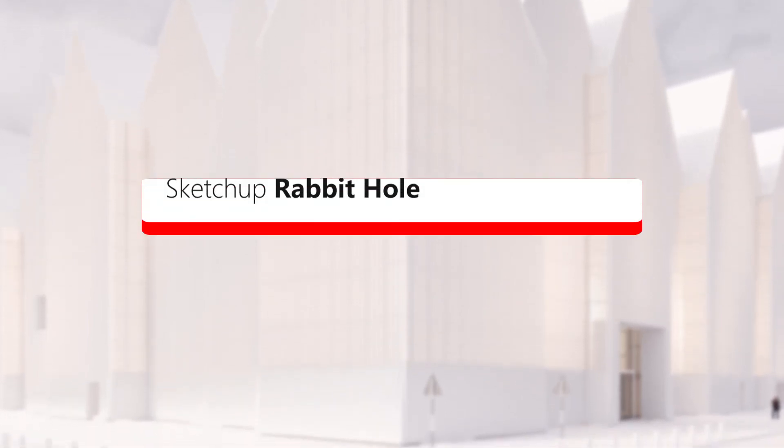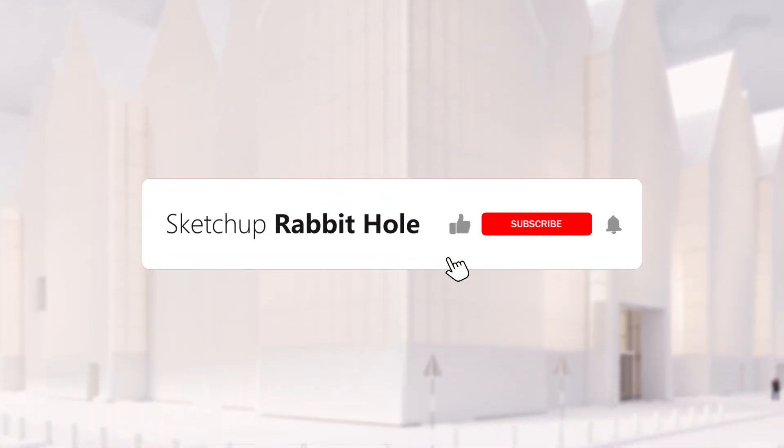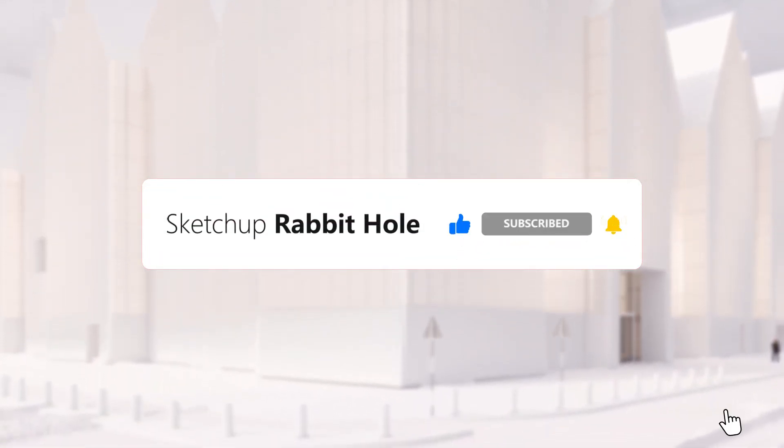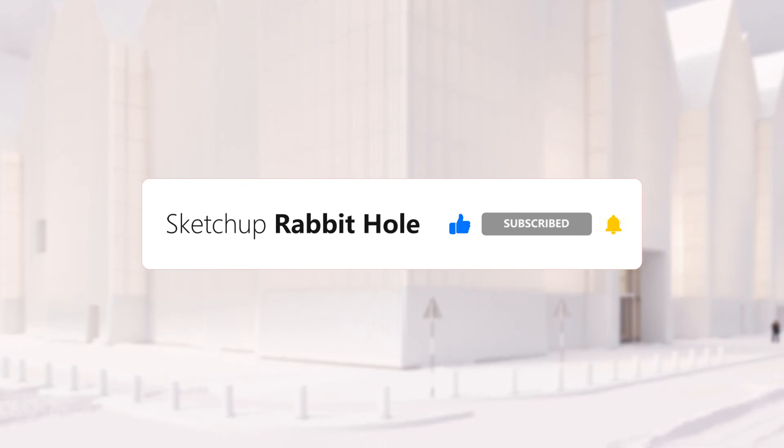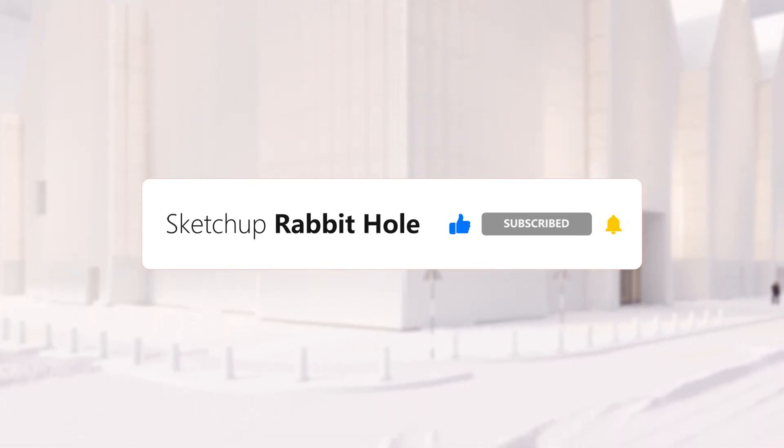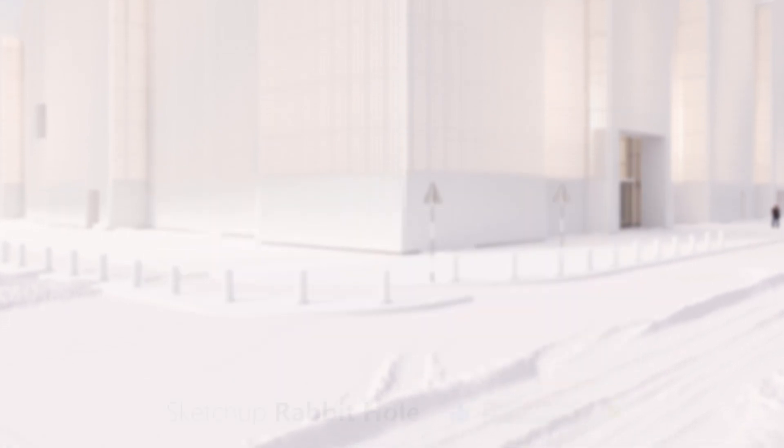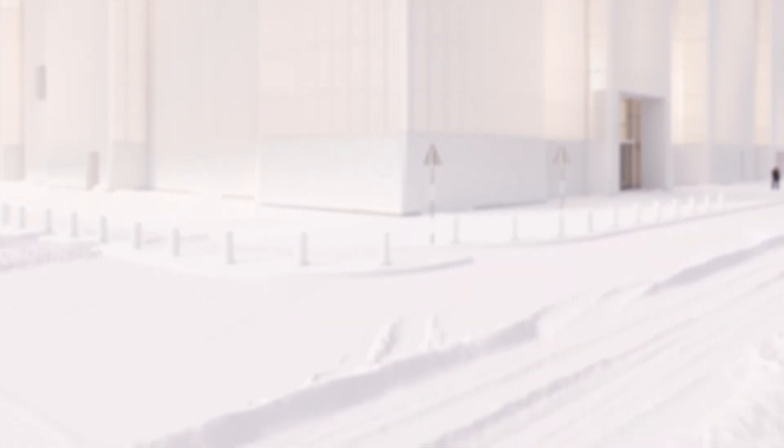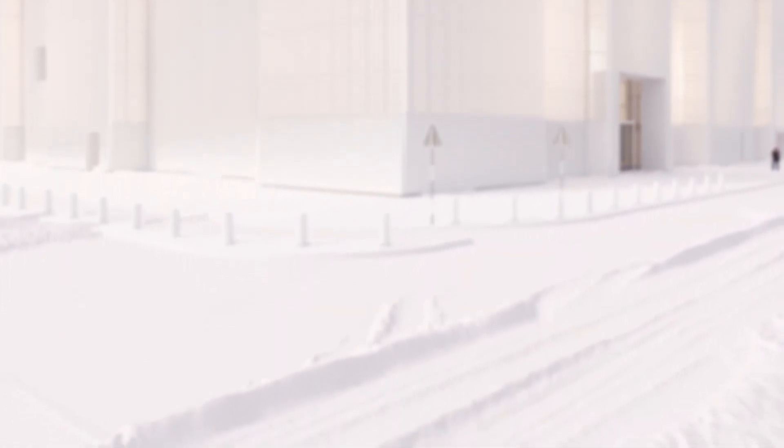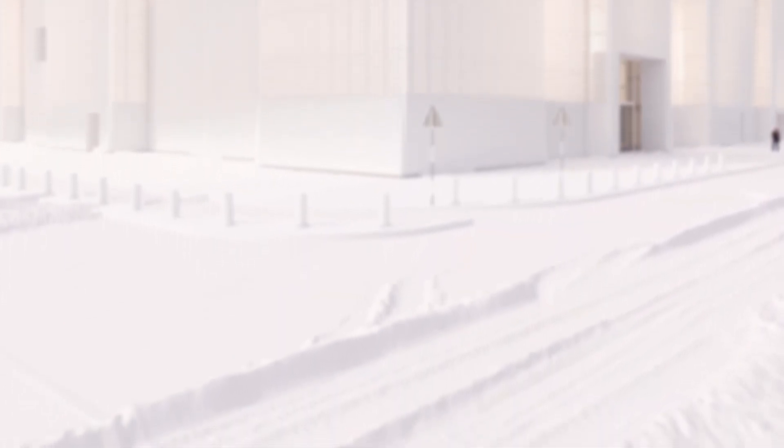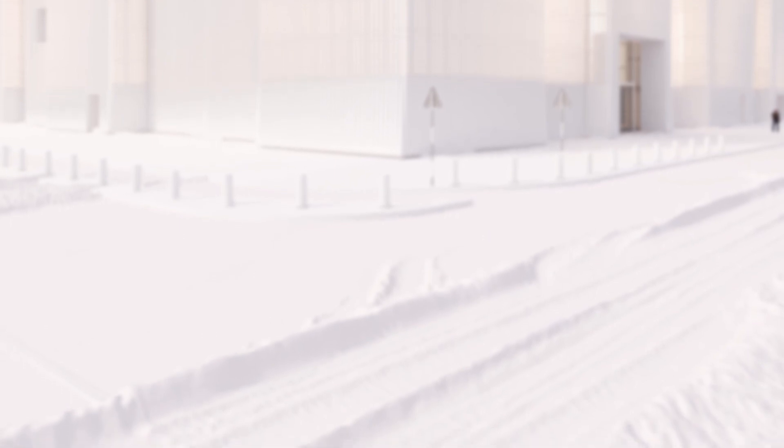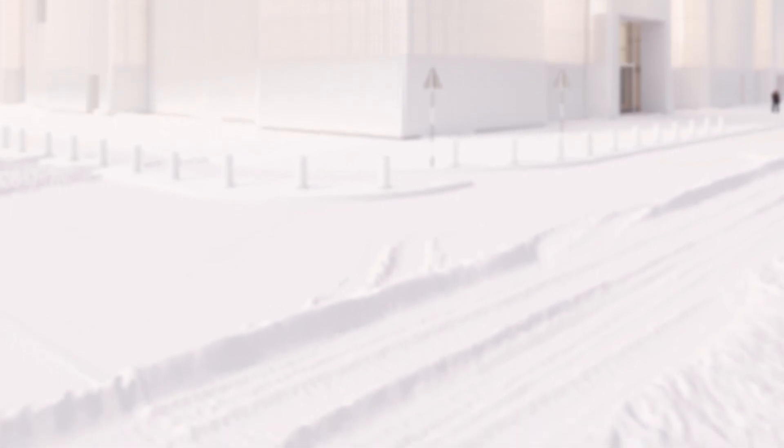This is SketchUp Rabbit Hole. Subscribe to us, and don't forget to hit the notification bell to keep up to date with our latest videos. You will get more interesting tutorials and examples of things that you've never seen before. We are special. See you next time.